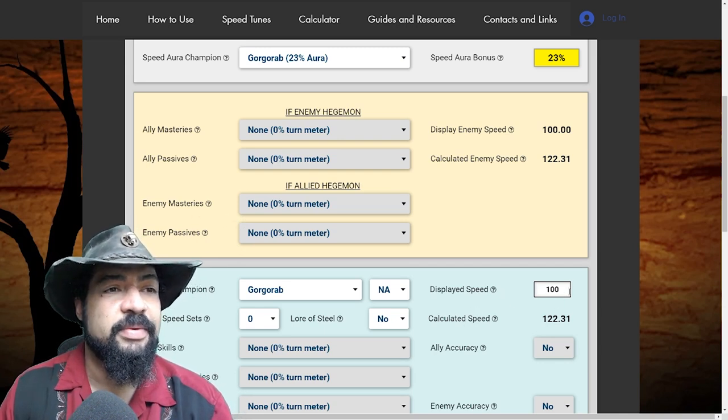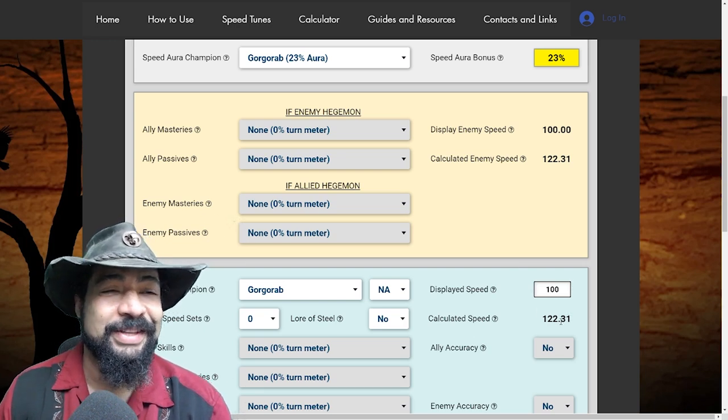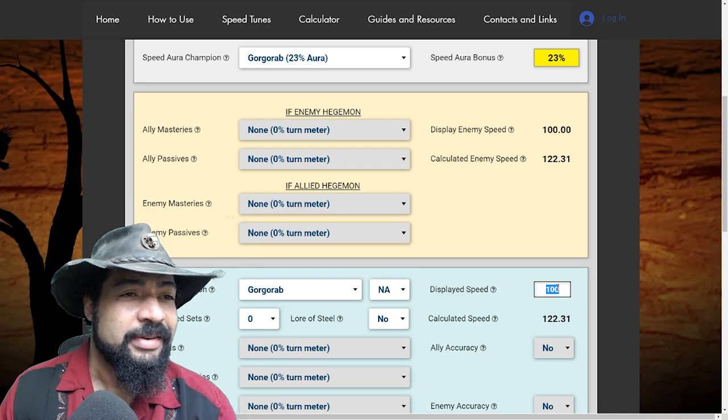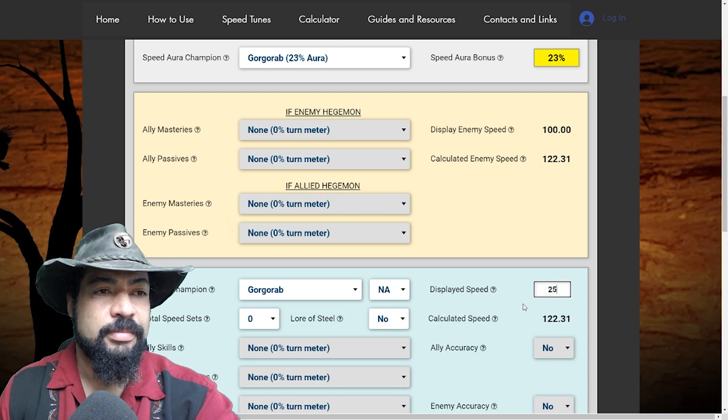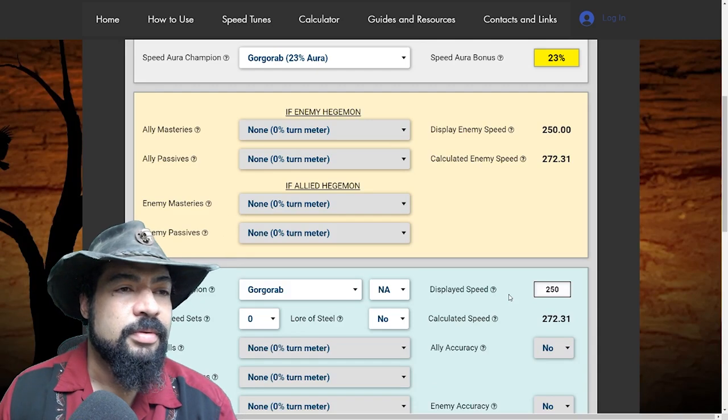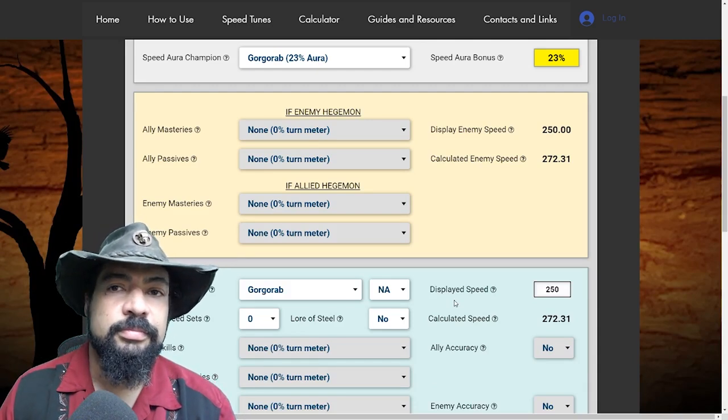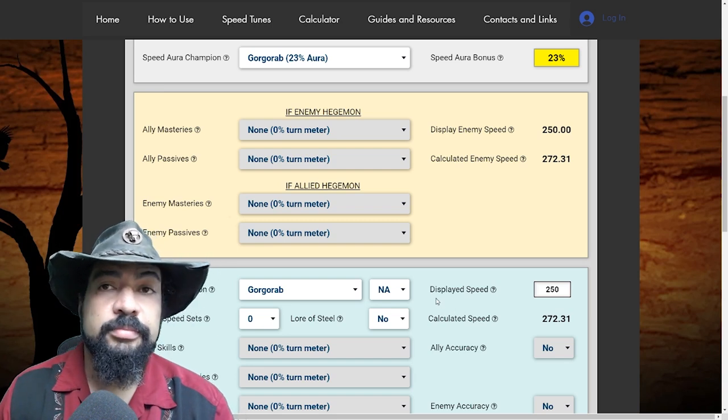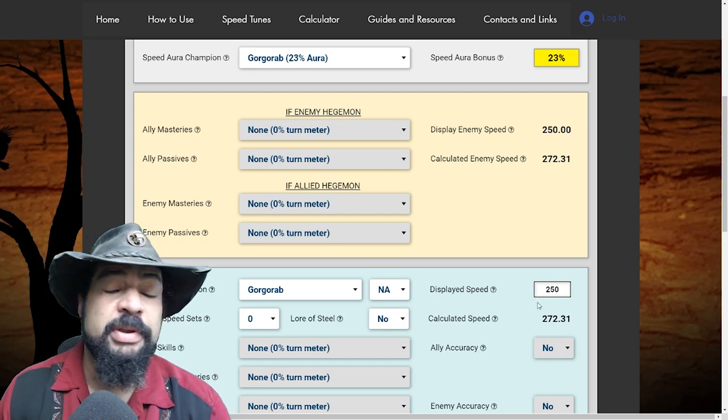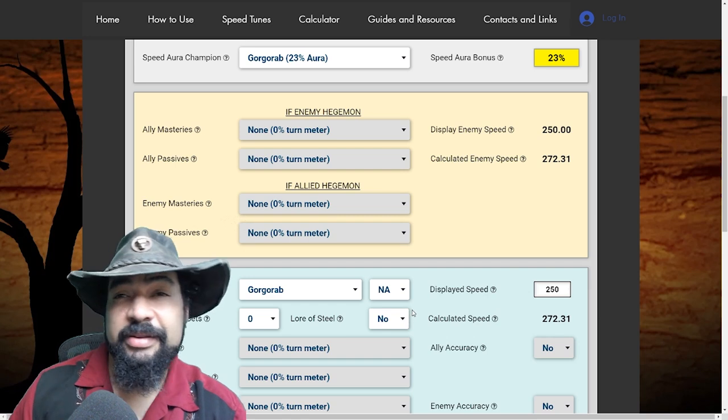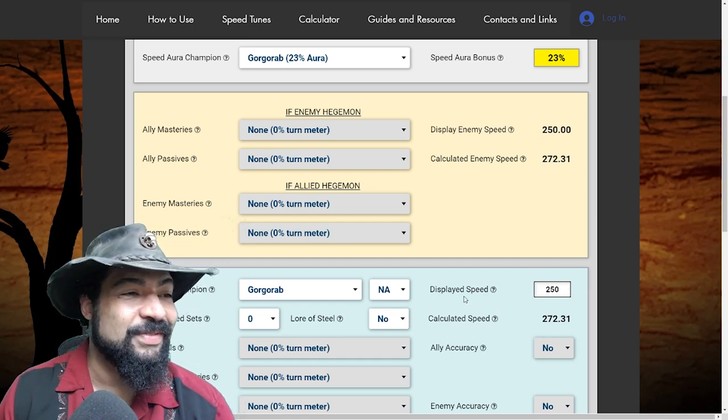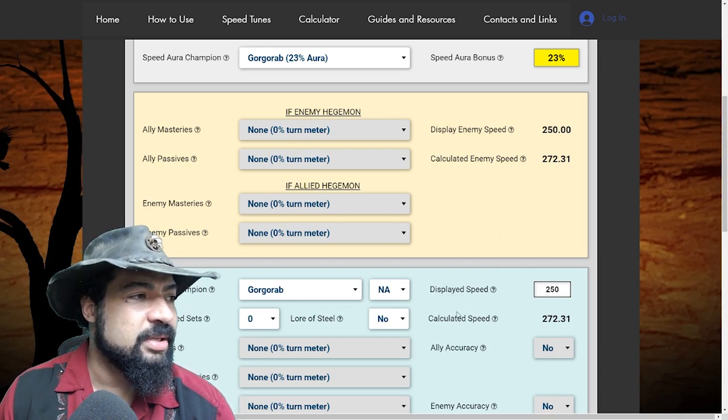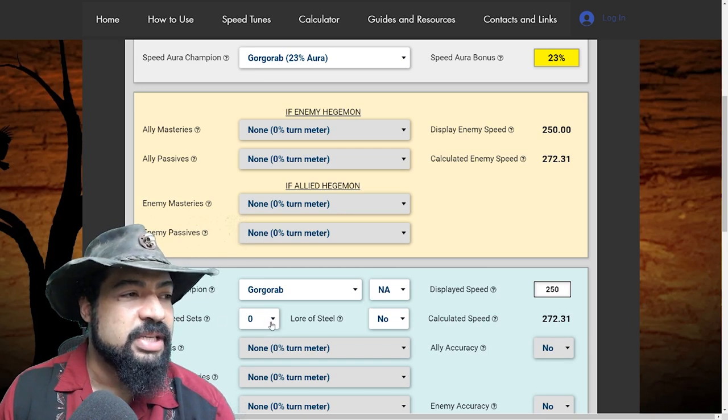Now I noticed that we have a display speed of 100. It's pretty slow for a lead champion. Should we put something a little faster in there? Yeah. So this is where you're going to want to input the speed of your champion. So this can be the actual speed of your champion, or this could be a theoretical speed that you're trying to reach. If you want to see what you need to do with the other members of your team. That makes sense. Well, I'm going to put in 250 right now just for Gore grab. So we have an idea, a little more typical speed for that.